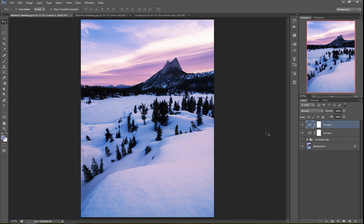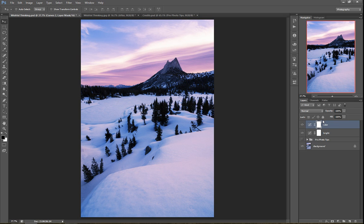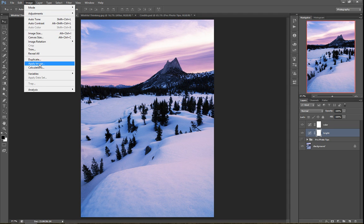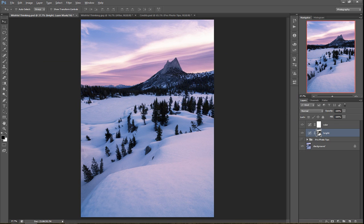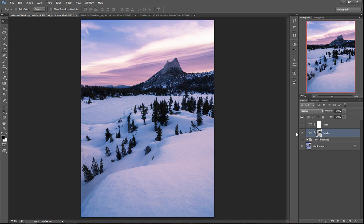Photoshop has a really cool built-in way you can use that light and dark information to create a selection for a mask. I'm going to click on my bright curves adjustment layer, then go up to Image > Apply Image. What that does is it makes a black and white copy of the image and saves it as a mask. If I turn that on and off, you can see how it's now only affecting the snow and the sky — not the mountains or the trees at all.